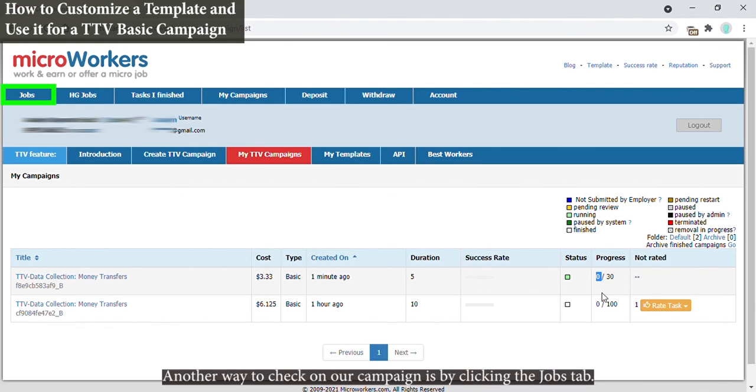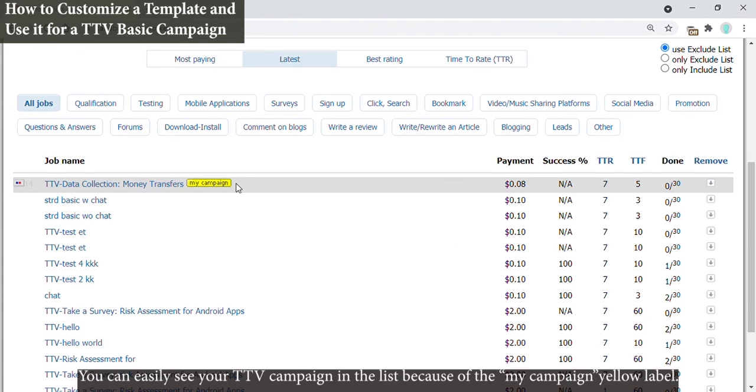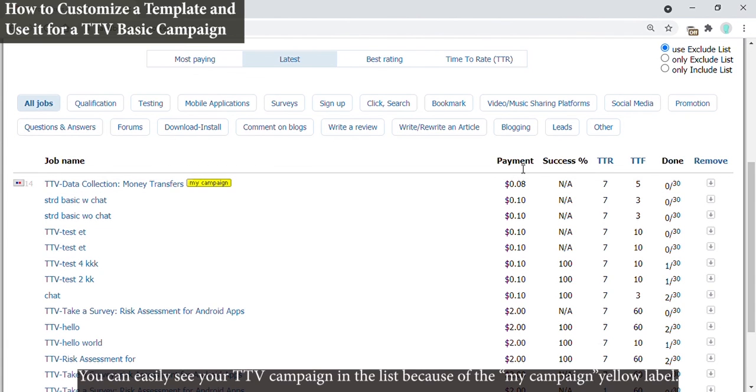Another way to check on our campaign is by clicking the Jobs tab. You can easily see your TTV campaign in the list because of the My Campaign yellow label.